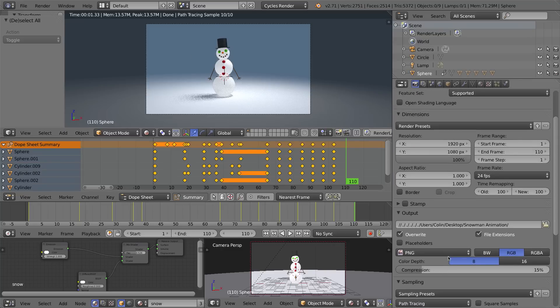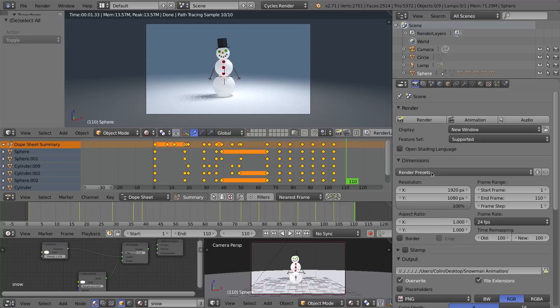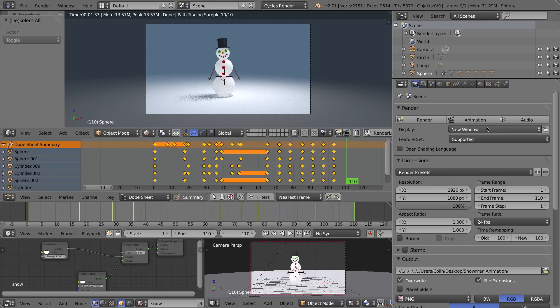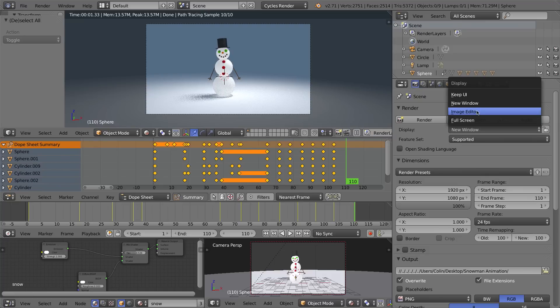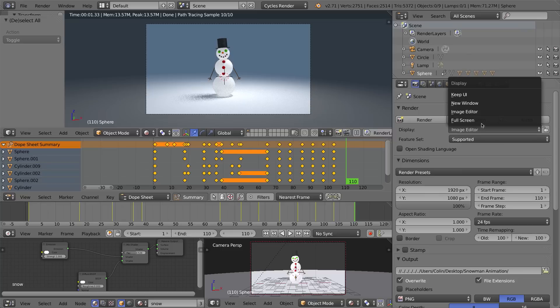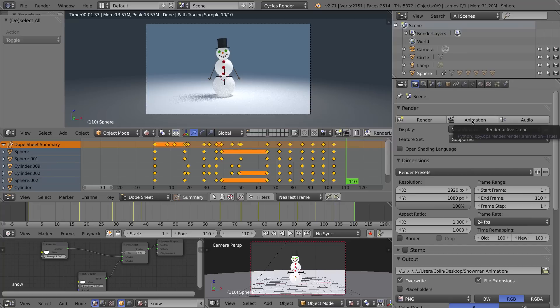Let's go ahead and render this out. I have 110 frames so my rendering is going to take a little bit more than this video will allow so I'm going to stop the video after I press render and I'll come back when the video is all rendered out and I have my 110 images in my snowman animation folder. Please note that I've gone ahead and changed my display from the image editor window to a new window so when I press animation a new window will pop up with the rendering. I'll press animation and after a few seconds I'll pause and be right back with my finished animation.